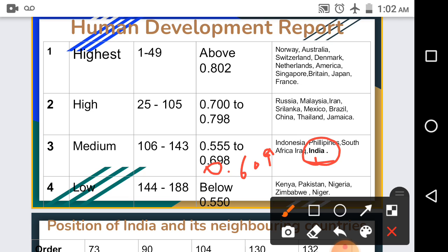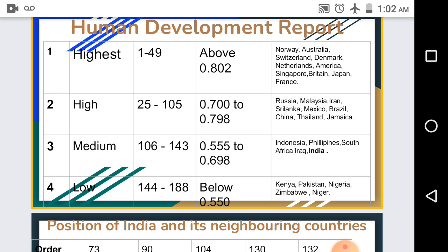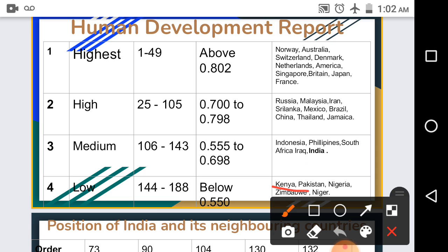The fourth category is Low Human Development, covering ranks 144 to 188, with HDI below 0.550. Countries in this category include Kenya, Pakistan, Nigeria, Zimbabwe, and Niger. Niger is at the bottom of the list at 188th position with an HDI of 0.348. This is the Human Development Report, published every year.